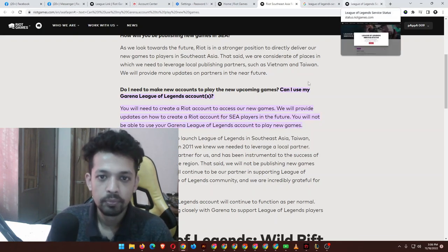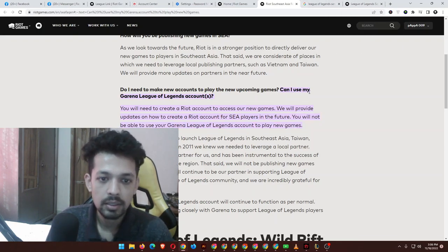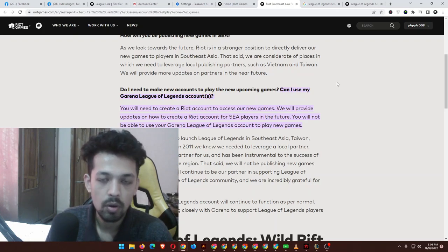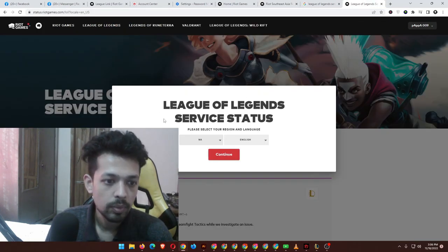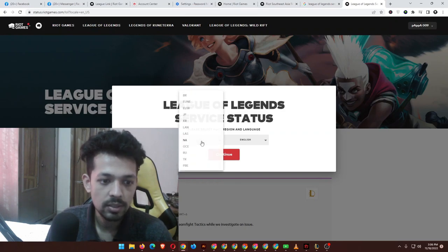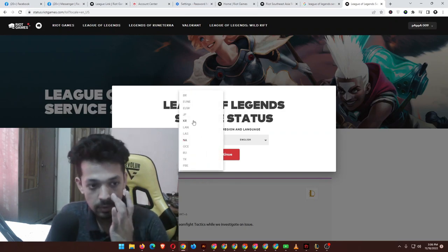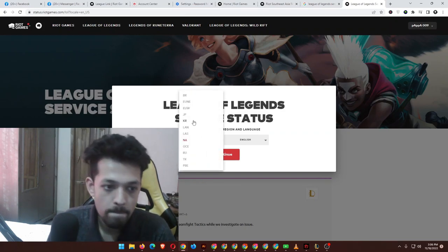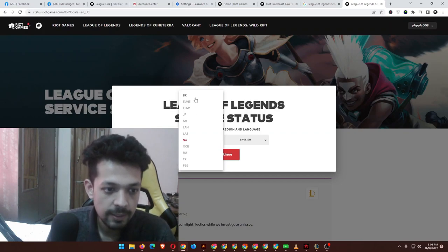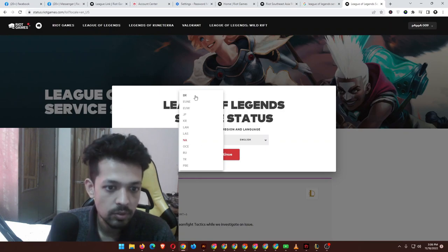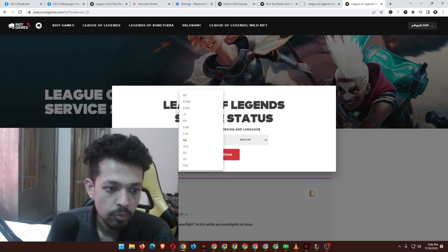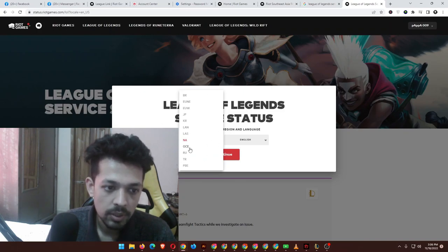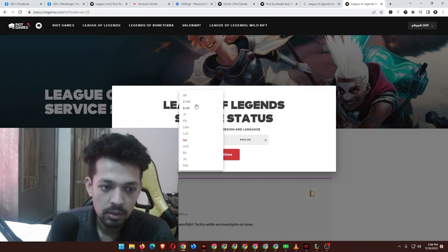If you check the League of Legends service status, if you can check the servers, there is no Singapore server. There are some popular servers, but there is no Southeast Asian servers. I think they will implement it very soon later this year.